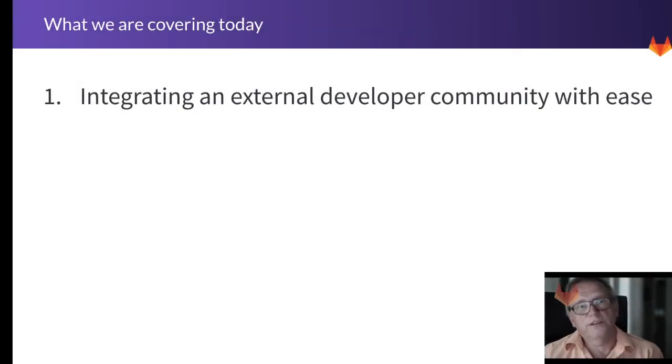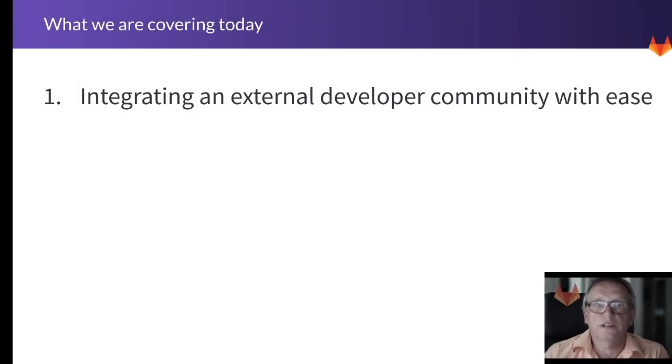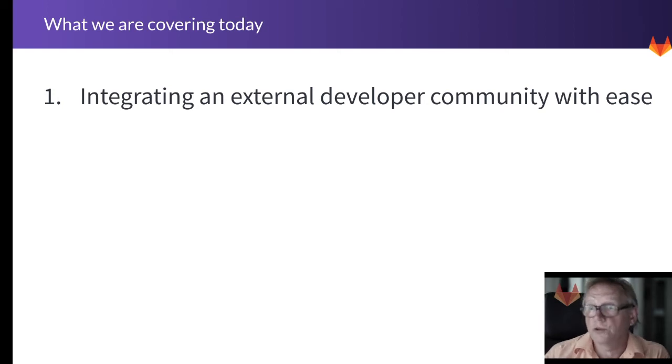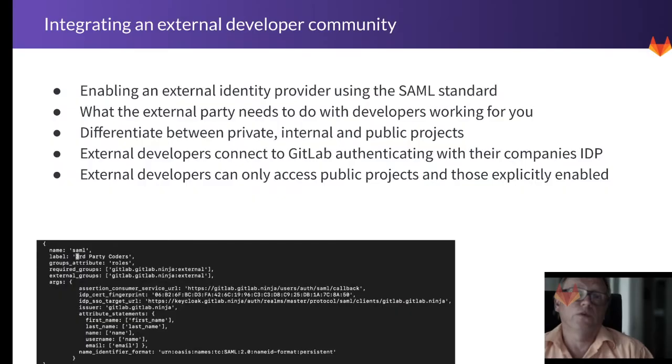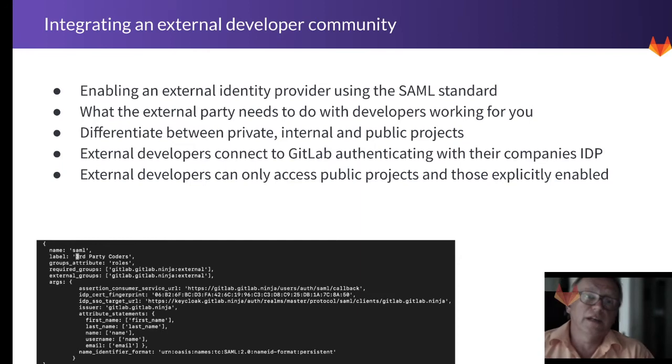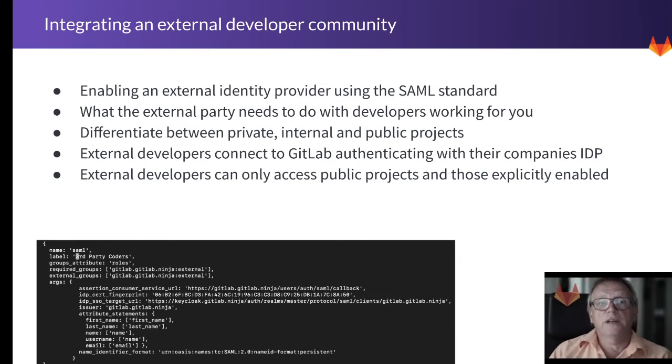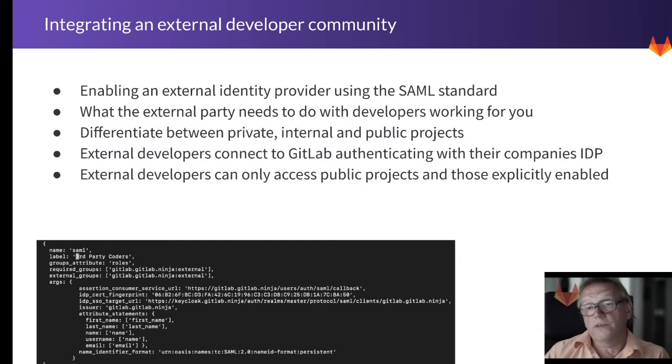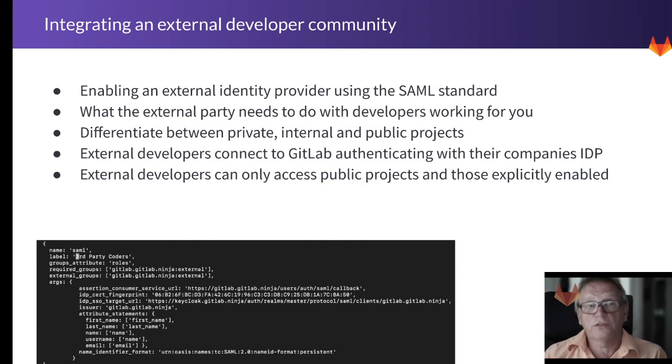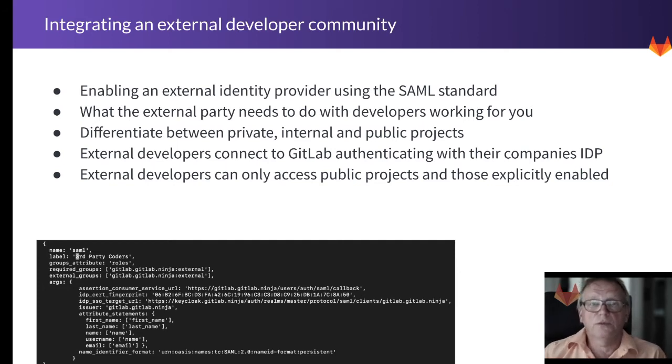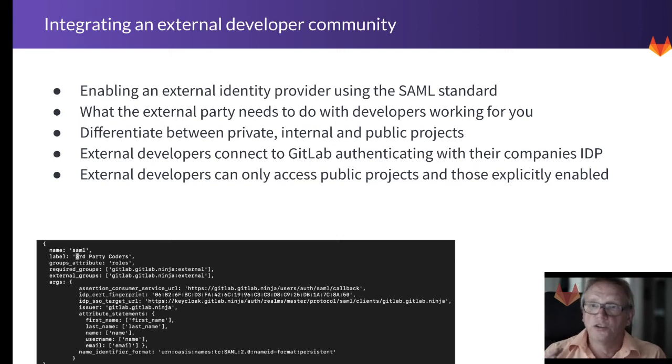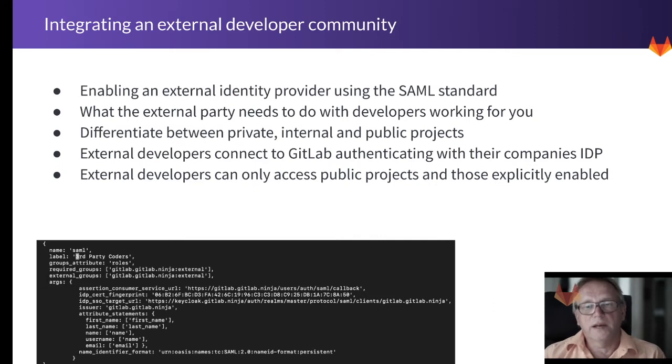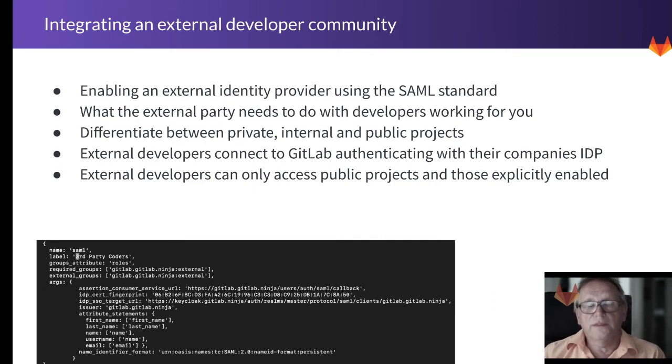So this demo today is all about integrating an external developer community with ease, and what we'll be covering is enabling an external identity provider by using the SAML standard for that, and we'll touch on what it takes for the external party to add developers to a certain role that is related to working for you.